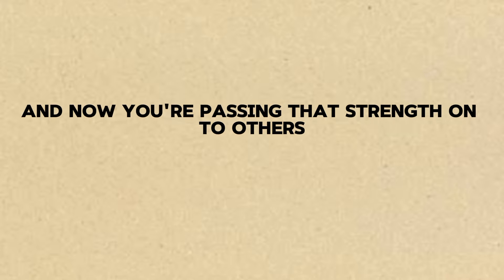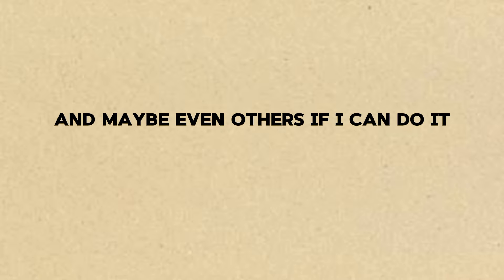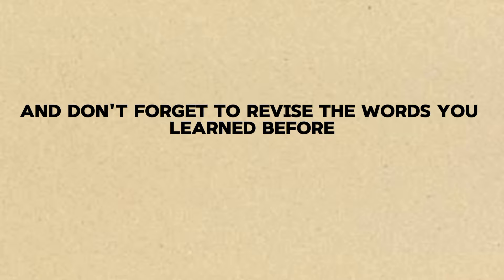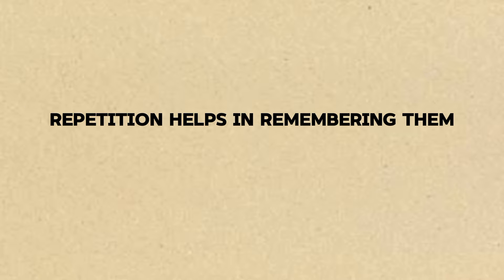I want to keep helping him and maybe even others. If I can do it, they can too. That's the spirit. And don't forget to revise the words you learned before. Repetition helps in remembering them.